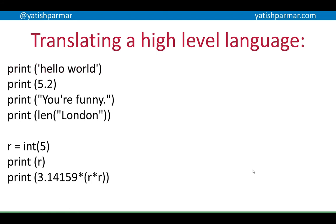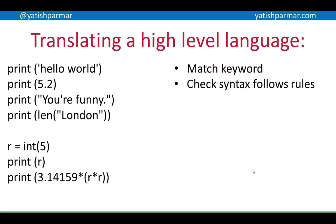This is some Python code here on the left-hand side — a print statement. Each of those print statements is perfectly valid; it follows the rules of the language. However, they're all doing different things: using strings, outputting real numbers, outputting a string using double quotes containing single quotes, outputting the output of a function, outputting variables, outputting calculations. So when you're translating a high-level language, the translator will match a keyword — in this case, print — then check the syntax follows the rules of that keyword, and if it does, translate the instruction.